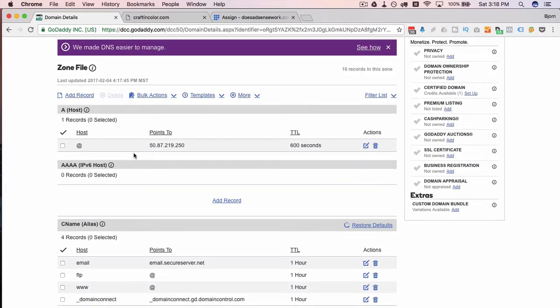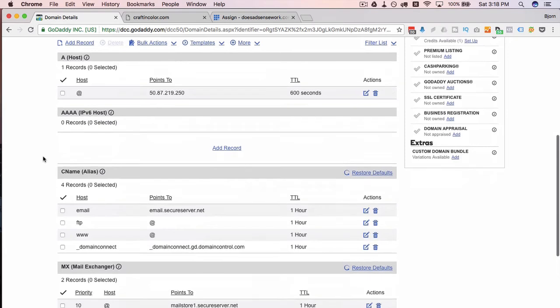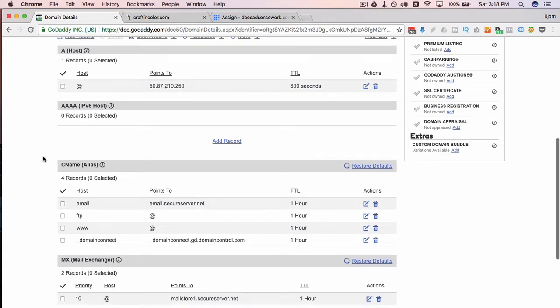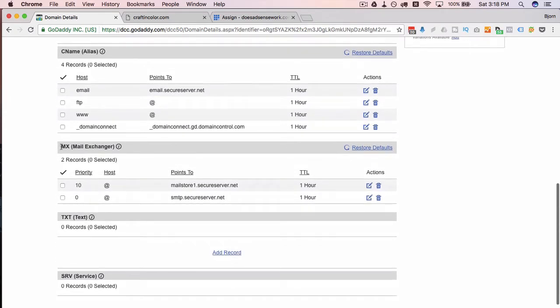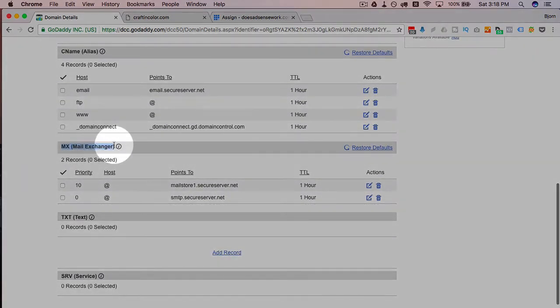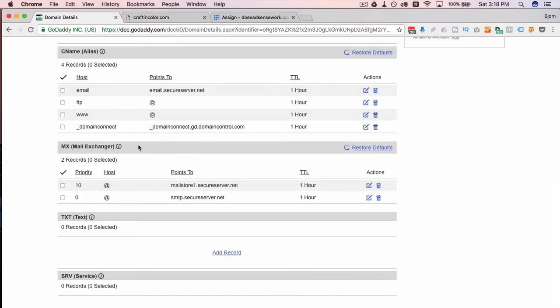Now what just happened is we set the A record which is the internet traffic that will go to the Bluehost account once this is propagated. What this allows you to do is send different traffic elsewhere, and the reason you want to do this is for email traffic.